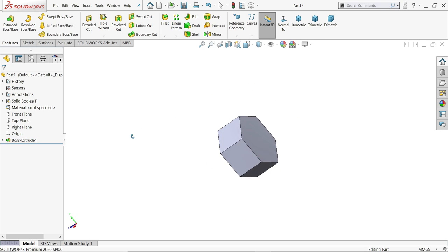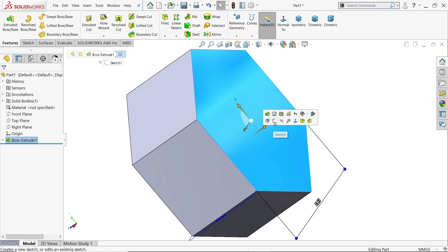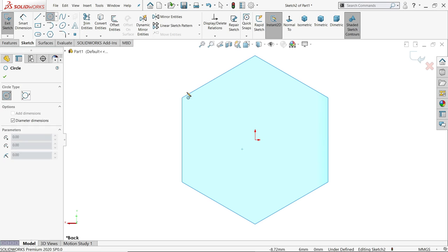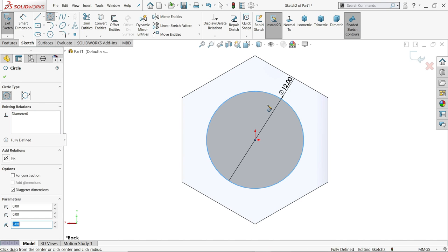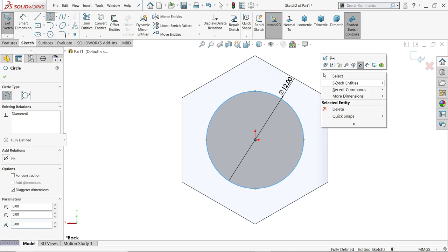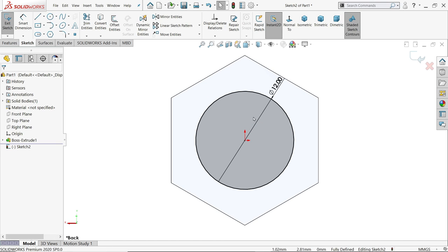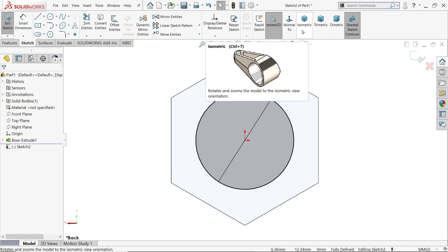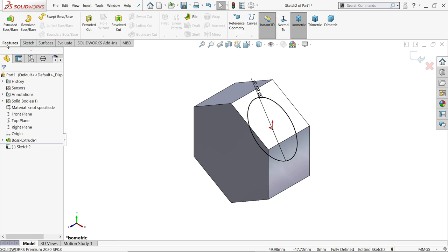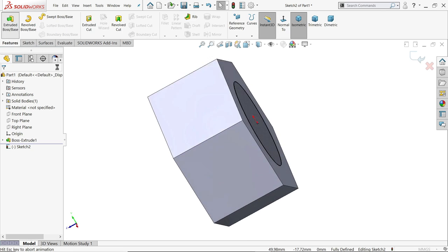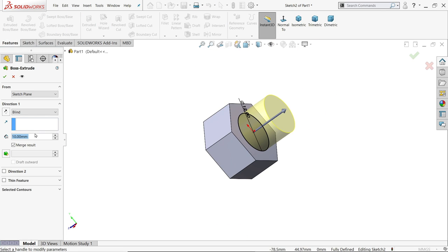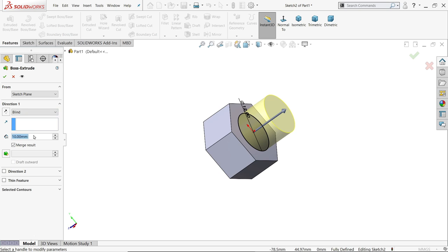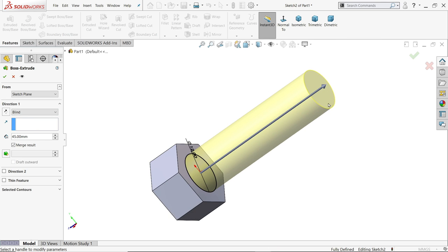Let's select the back surface, Sketch, Circle and here we need to create a rod with 12 mm diameter. See this is fully defined if the black color shows fully defined sketch. Now go to Feature and choose Extruded Boss Base. End condition keep blind and make the length 45 mm.